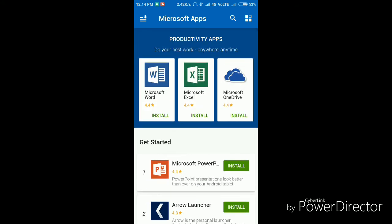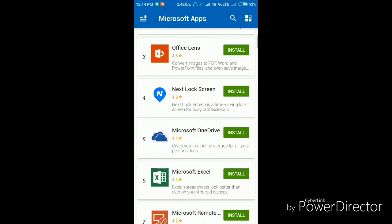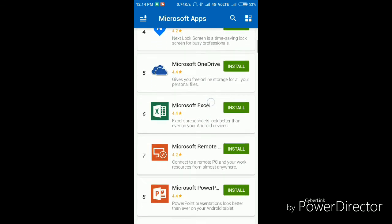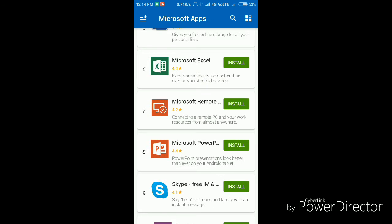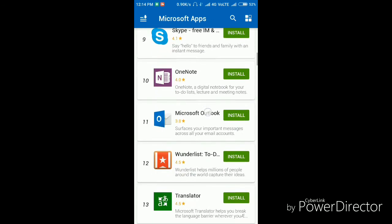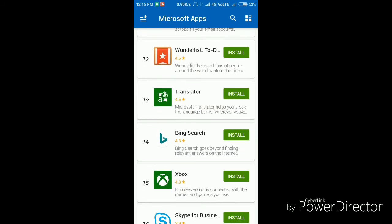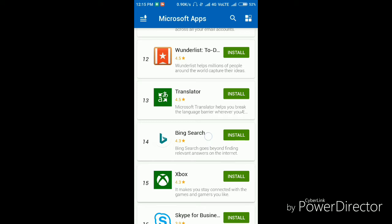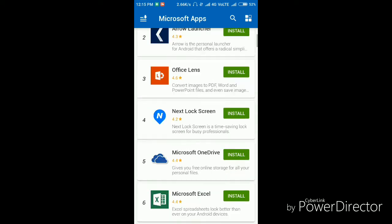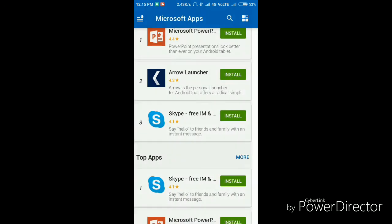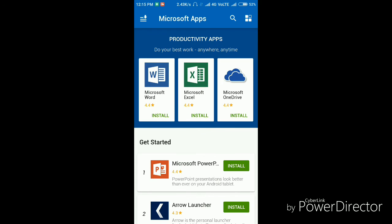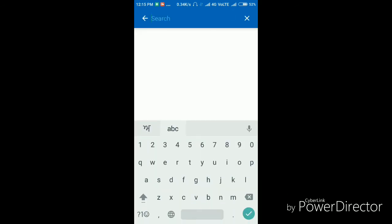And you see, you can download anything: Next Lock Screen, Microsoft OneDrive, Excel, PowerPoint, OneNote, Outlook, and even Xbox. And rather than finding apps on the Play Store, searching, scrolling down, you can just search here. Like, we don't know where's Xbox, just search here: Xbox 360, Smart Glass, Xbox, Xbox Beta.